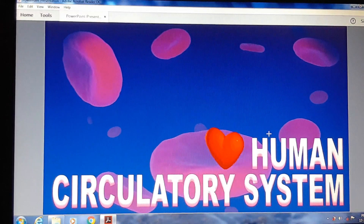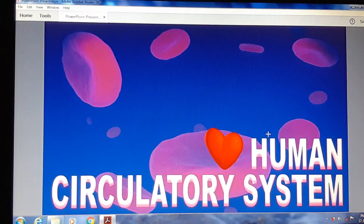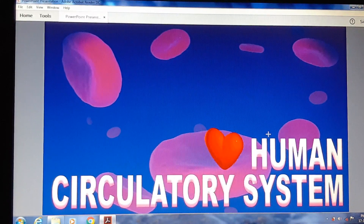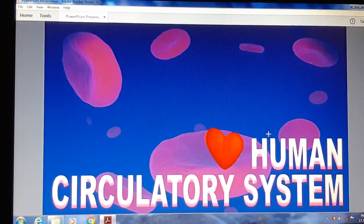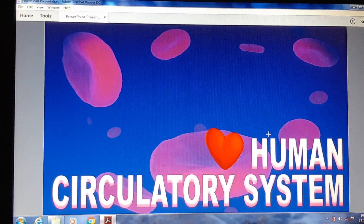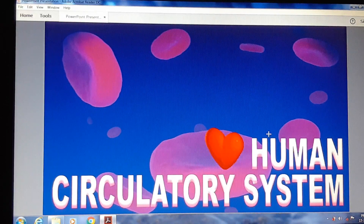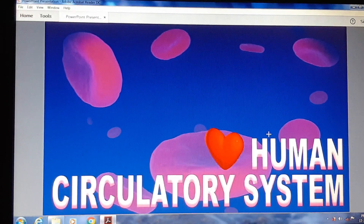Hello students, welcome to our biology class. As in the previous class we studied the chapter 'Body Fluid and Circulation,' where we discussed different types of hearts and circulation patterns in different animals. Now in today's topic we will discuss only about the human circulatory system.